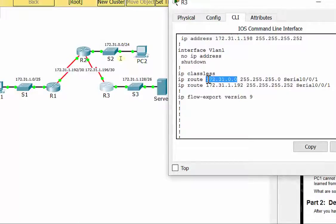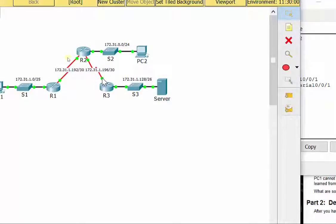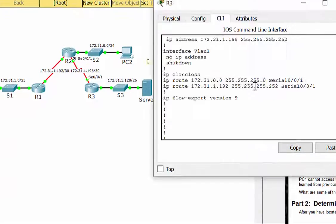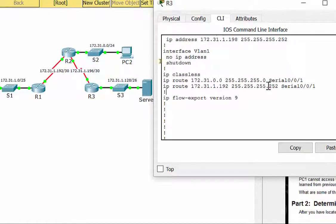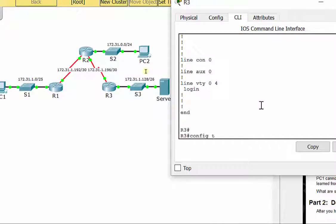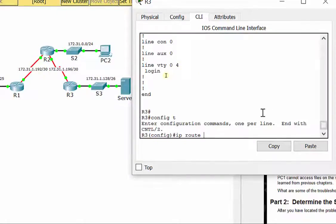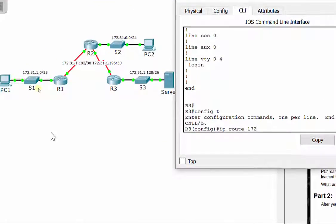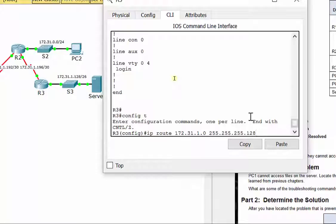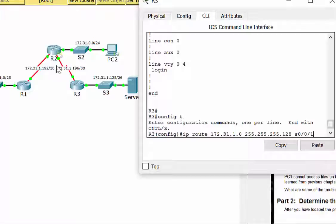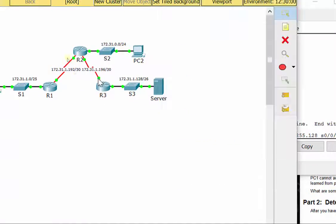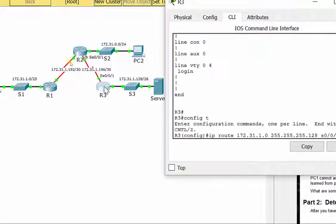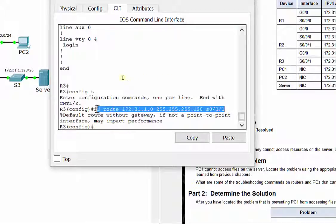172.31.0.0 slash 24, that's up here. Anytime I want to get there, send it out of serial 001, which is right here. So I'm going to send it out of there to get up there. That's right. Anytime I want to get to 172.31.1.192.252, which is over here, the R1, R2 LAN, send it out of S001 on R3. That is right as well, so it needs to go that way. But I don't have a route to R1's LAN, so let's do that. IP route 172.31.1.0 255.255.255.128, because it's a slash 25 subnet mask. And I need to send it out of S001. So anytime R3 needs to get over there on the other side of R1, you need to send it out of S001. So that is my command right here to fix that.